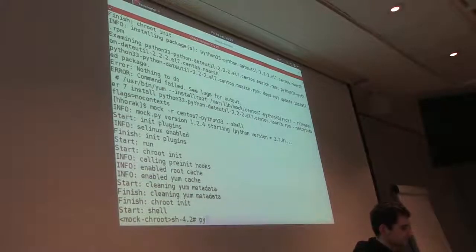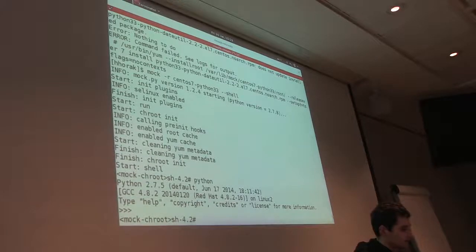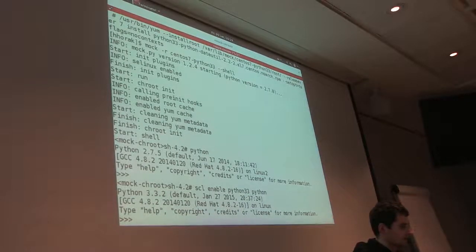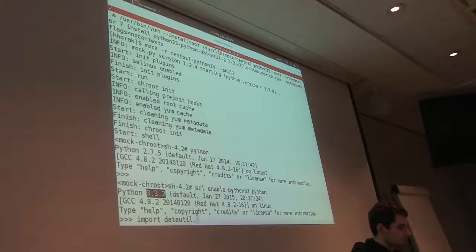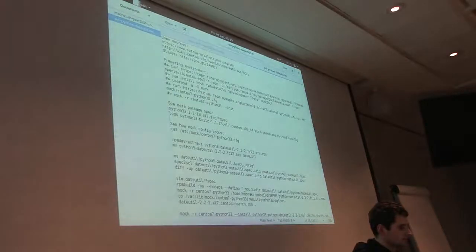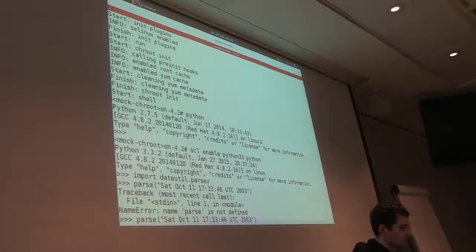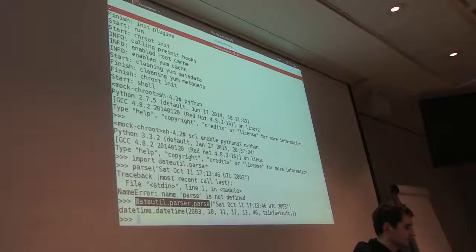Now in the mock chroot, which we can treat like a small virtual machine with CentOS 7 — if I run just 'python' I get Python 2.7. If I want to run Python 3, I say 'scl enable python33 python' and I get Python 3.3.2 running. I can import the module we just created, try some commands, and you can see it really works. We successfully extended the Python 3.3 collection with a new package.